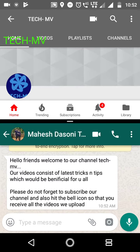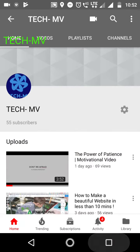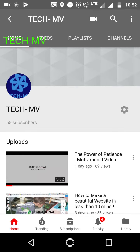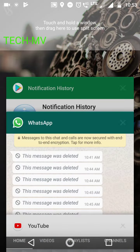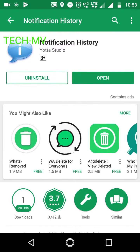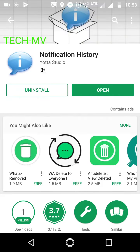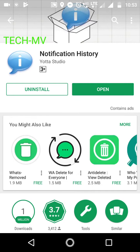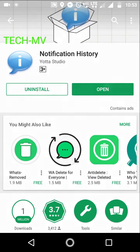As you all know, WhatsApp has a feature where you can delete your messages within a timeframe of 7 minutes. I have come to know about an app where you can view those deleted messages as well. The app name is Notification History — I have already installed it from the Play Store. You can also install it, and I will open it now.